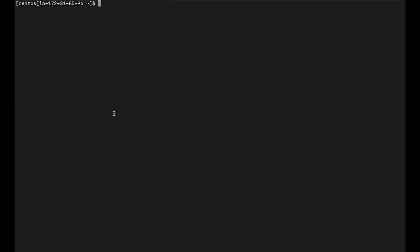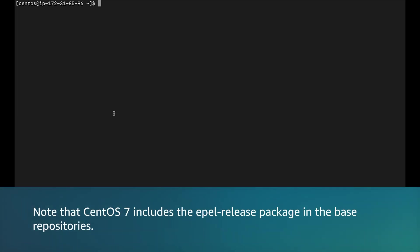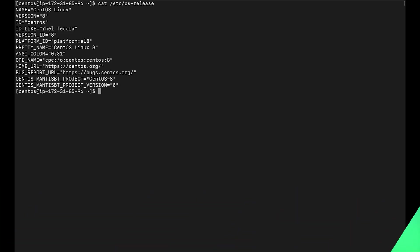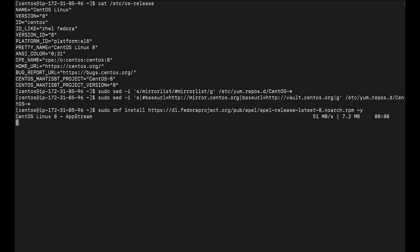Install the EPEL release package for CentOS 8. Enable both the EPEL and Power Tools repositories. Note that the Power Tools repository contains development tools required by many EPEL packages. As we can see, this is CentOS 8.